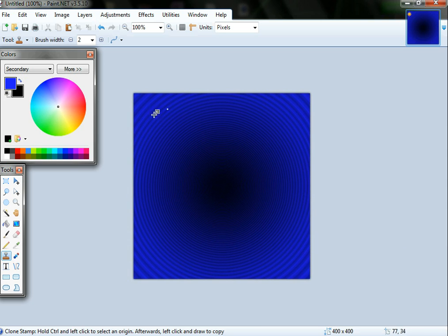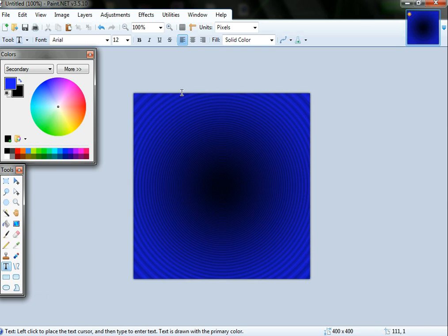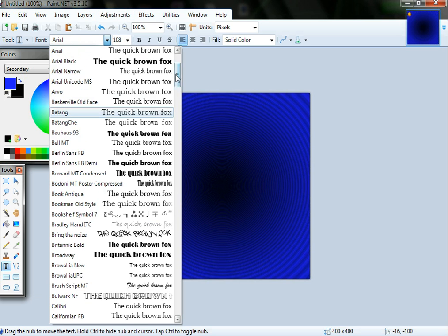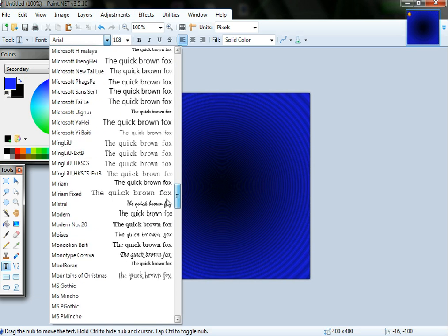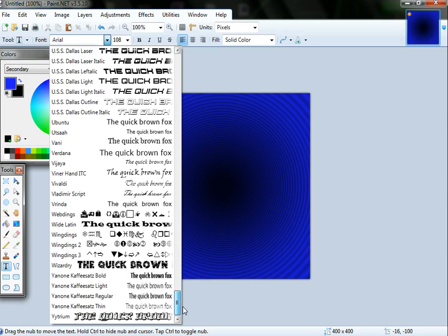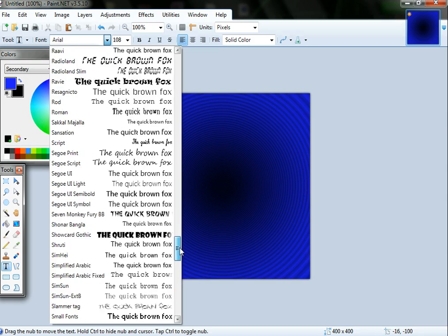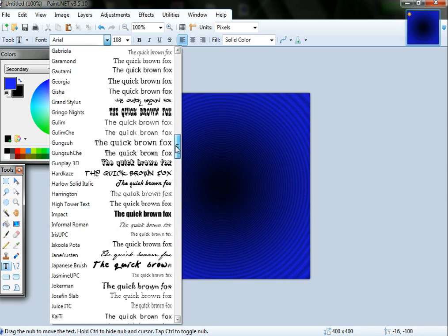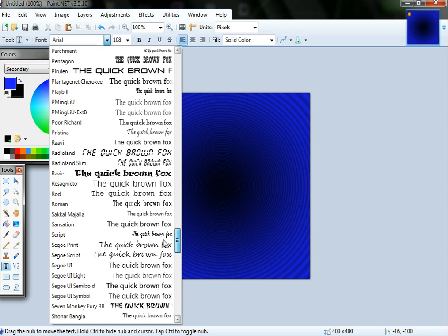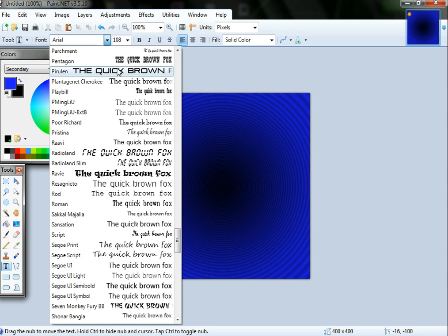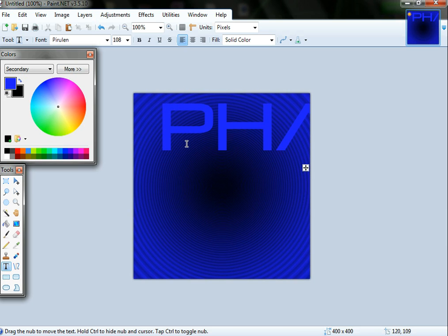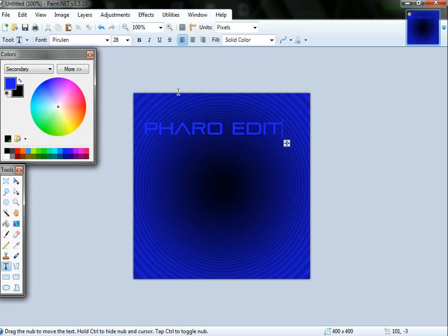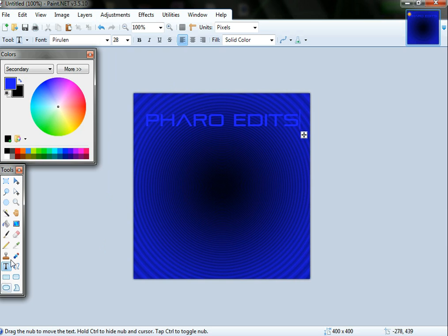Let's say you want some text on it. All you got to do is just get your text and then click where you want to write. I'm going to make it a bit bigger and pick a font. Might use this one. Now you got that font. I'm just going to write Farrow and then Edits.